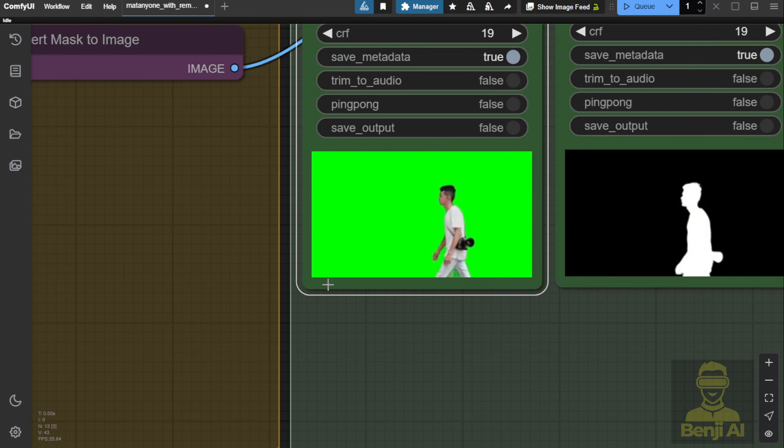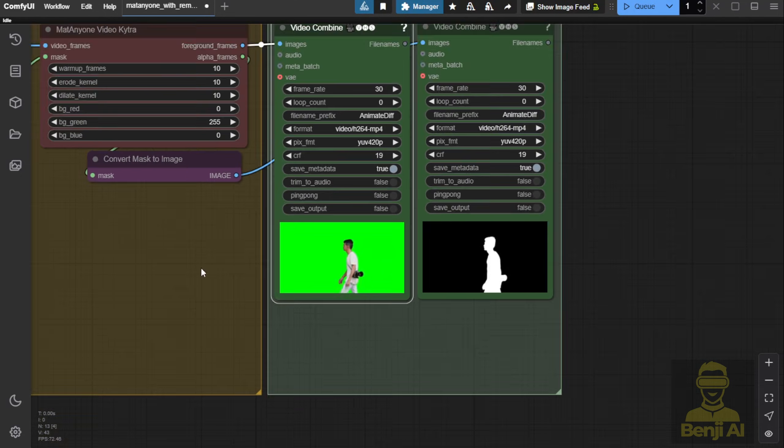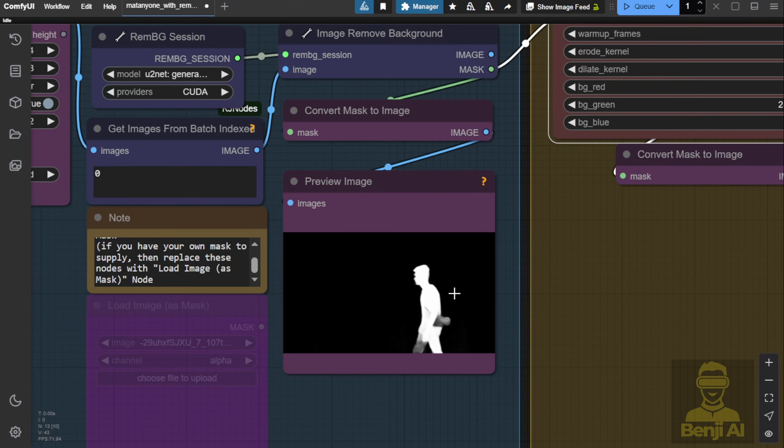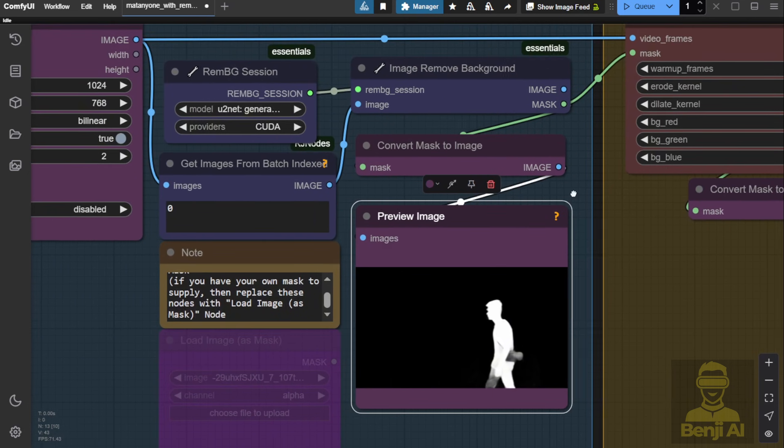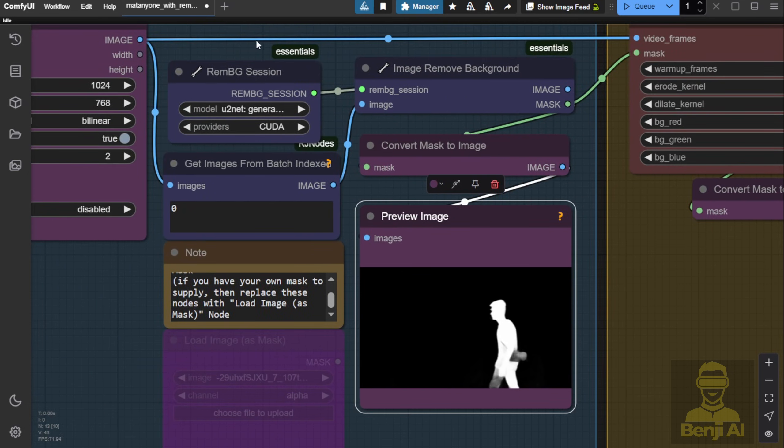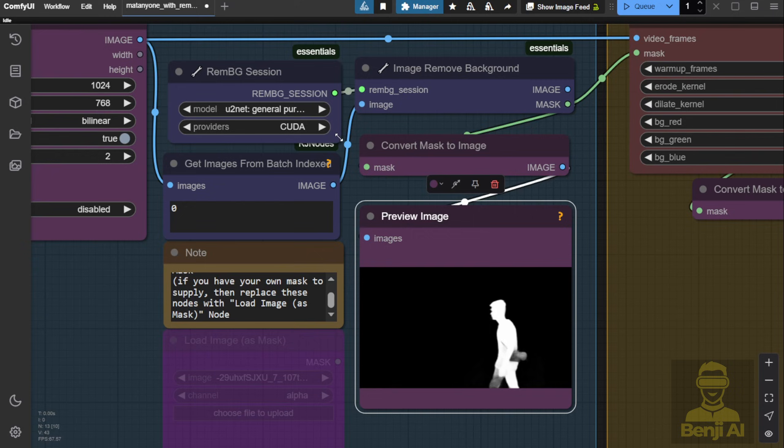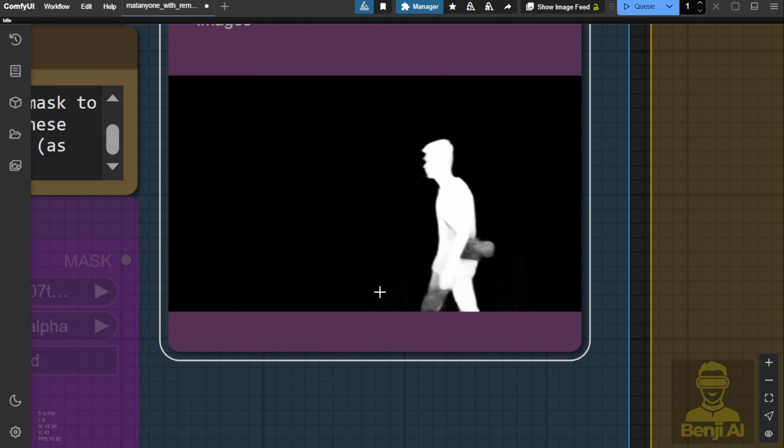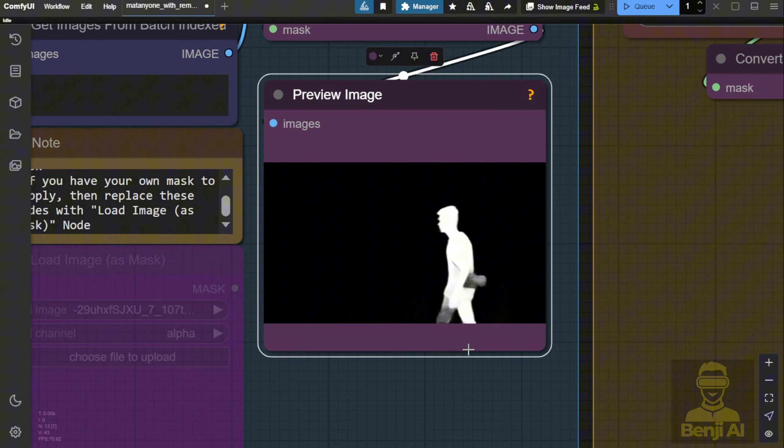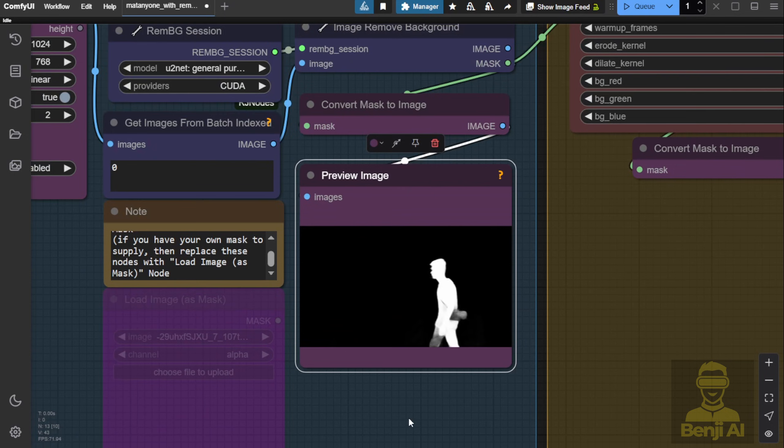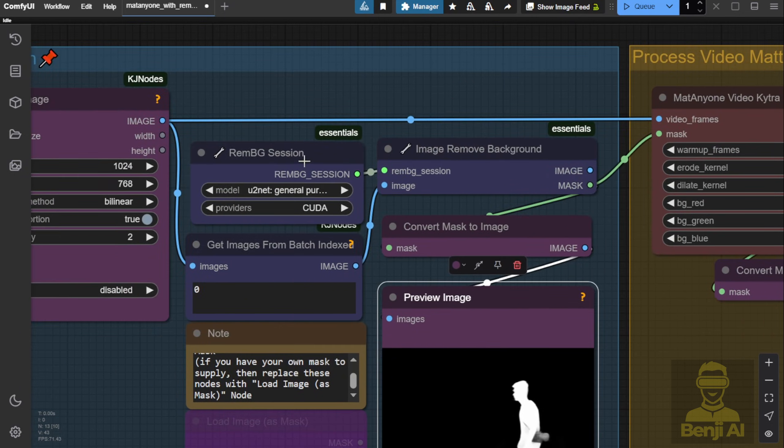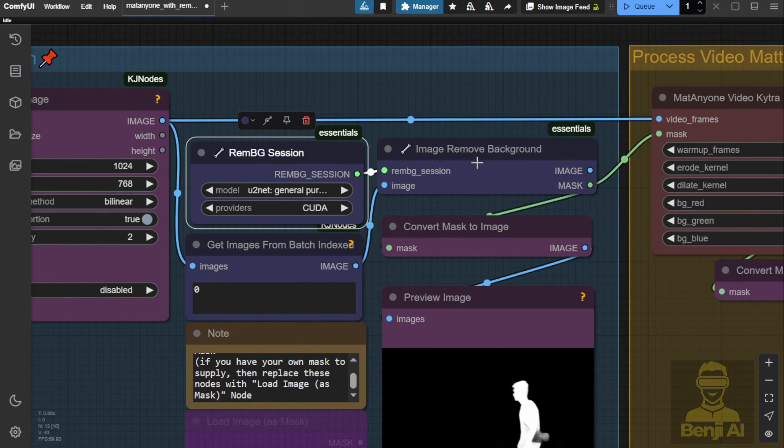But this isn't because of MatteAnyone. It's coming from the background removal process, converting the image into a mask. For instance, the first image here still has some objects remaining, so I'd suggest not using the default image remove background custom node or U2Net for background removal.